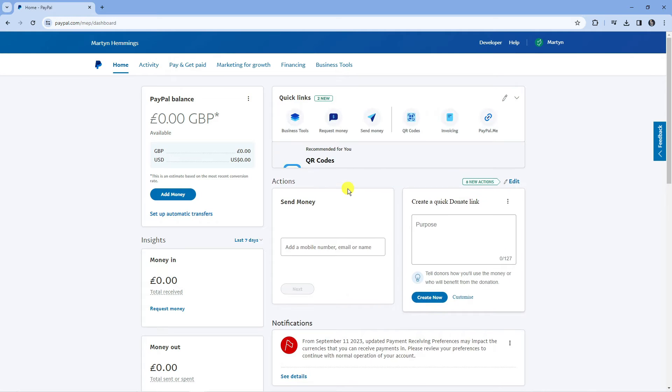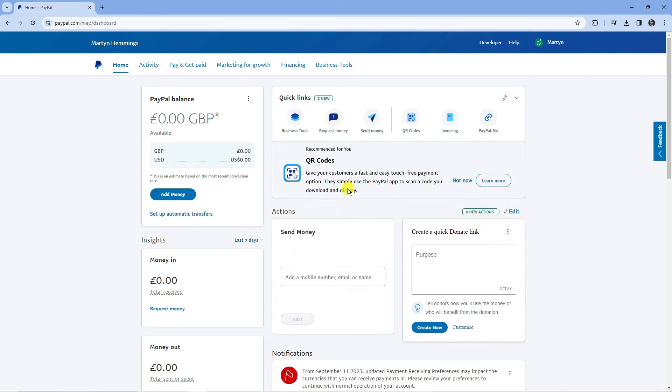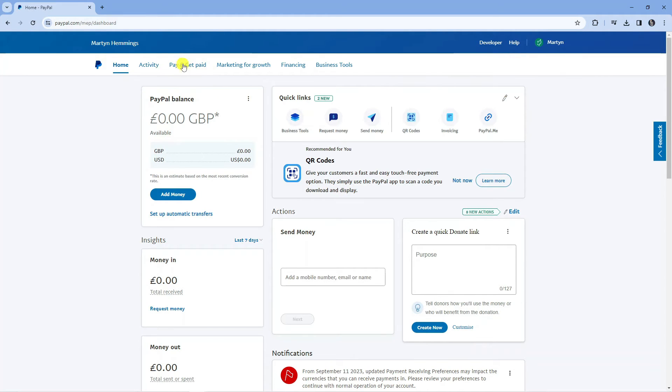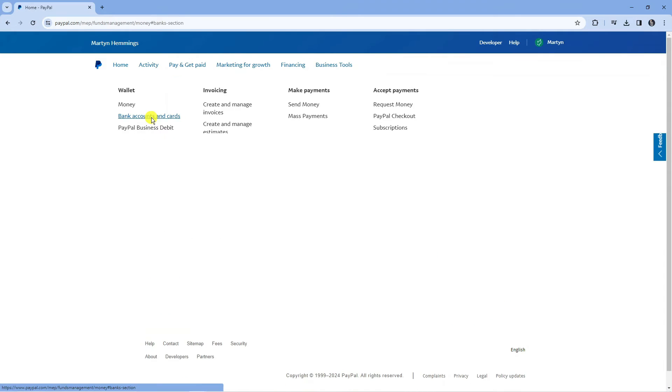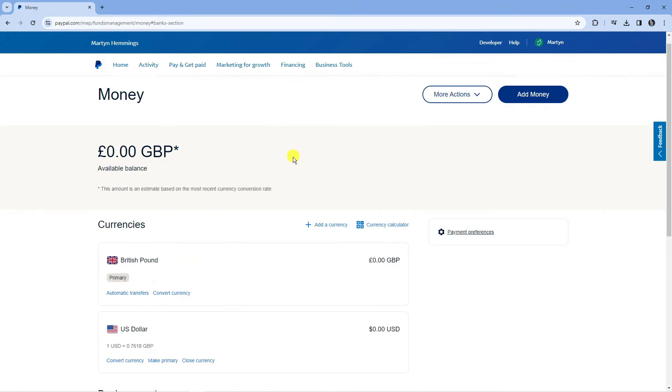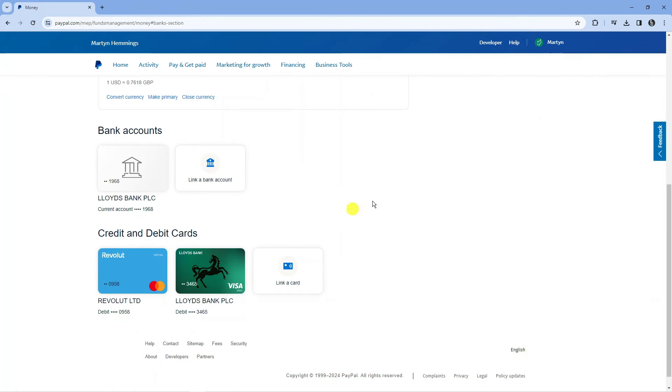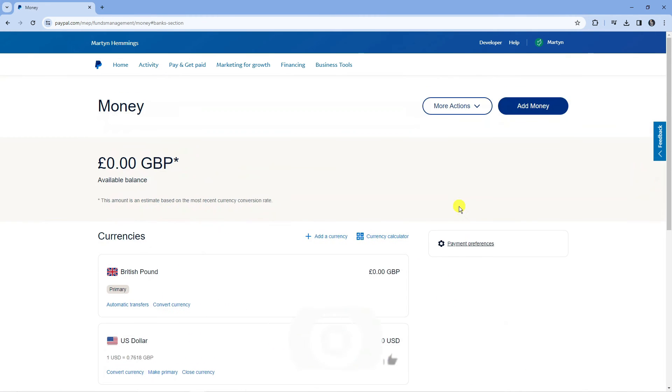So here we are logged in on our dashboard. Now to link a bank account to PayPal is really easy to do. What you're going to want to do from your dashboard is come up to the top to the option that says pay and get paid, and then underneath wallet you're going to see the option for bank accounts and cards. Go ahead and give that a click and that's going to take you across to a screen like this.